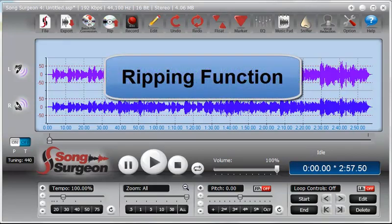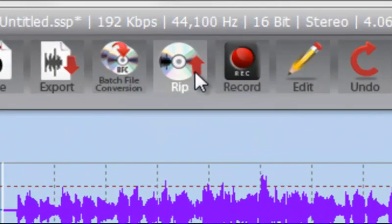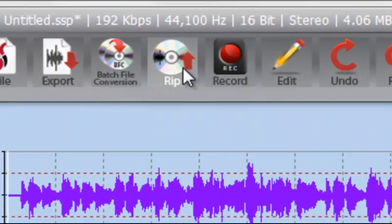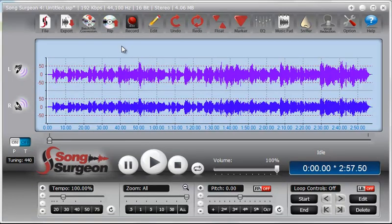In this training video, we are going to look at the ripping function found in Song Surgeon version 4. The ripping function is identical to what it has been previously, meaning version 3. So if you are already familiar with version 3, this is going to be old news. But if you are new, as I know many of you are, we need to review this.